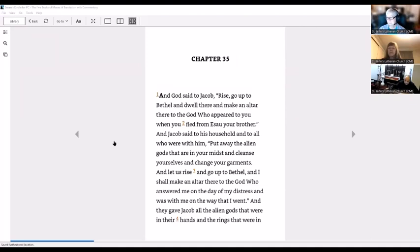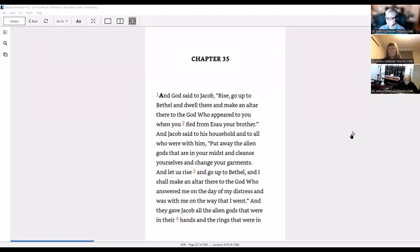Well, this is chapter 35 of Genesis. And God said to Jacob, rise, go up to Bethel and dwell there, and make an altar there to God who appeared to you when you fled from Esau your brother. Jacob said to his household and to all who were with him, put away the alien gods that are in your midst and cleanse yourself and change your garments. Let us rise and go to Bethel.